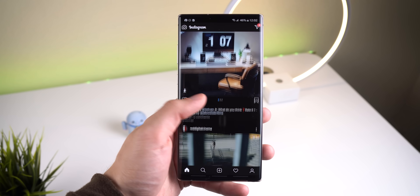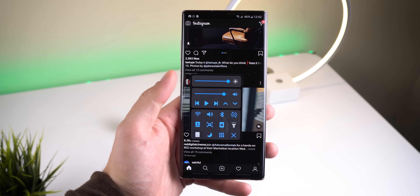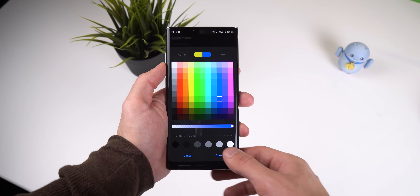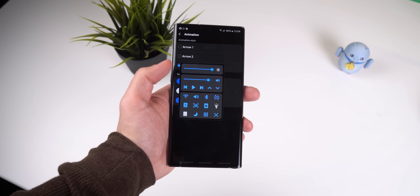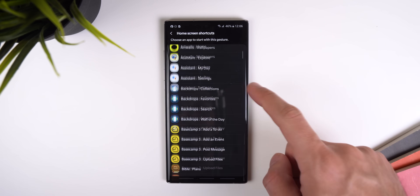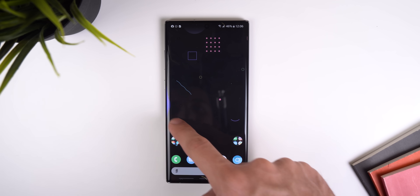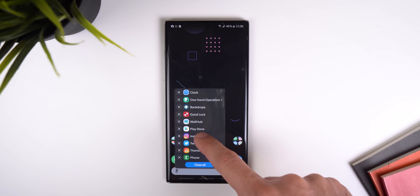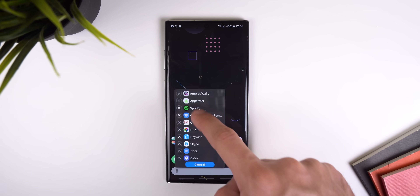One Hand Operation Plus makes it easier to control your Galaxy phone with just one hand. With the 2020 update, you can change the color of the curved line animation and it now supports a few more actions that can be brought up when swiping on the handle. For example, you can quickly launch any app shortcut. You can also bring up a menu with all your recently used apps and switch between them when you enable the task switcher.